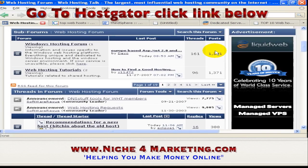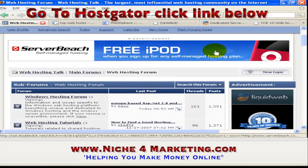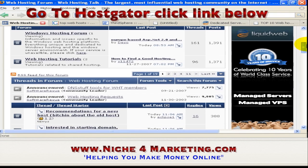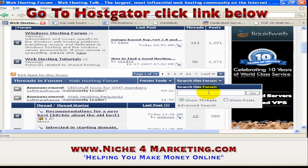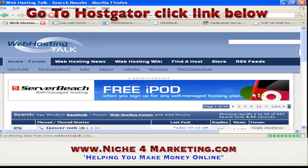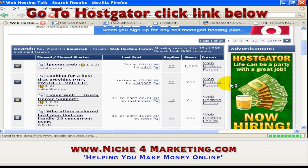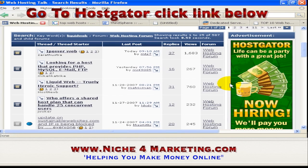If you have already chosen a few web hosting companies and want to find out whether they are good in terms of support, server uptime, and everything else, just go to this forum and use the search function. Let's say you want to find a company named Liquid Web — just type it in and press go. It will give a lot of search results, and from there you can read the reviews of people who have used Liquid Web. Then it's up to your own judgement.